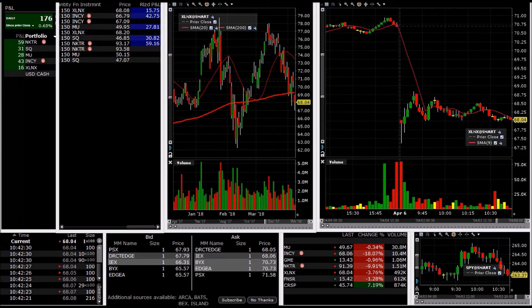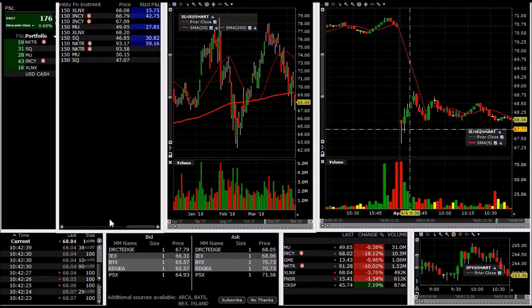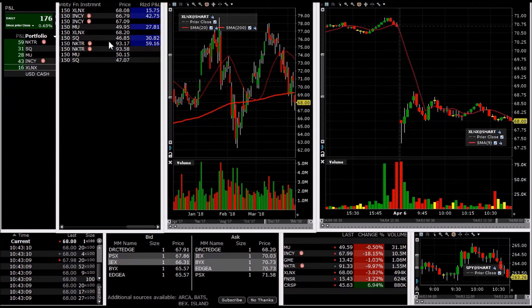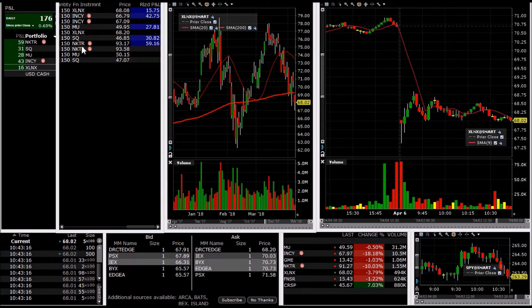Anyways, that's gonna be my last trade. We're up $176. Let's take a look at the trades. All winners, all small winners. Biggest one on NKTR, and that's it.